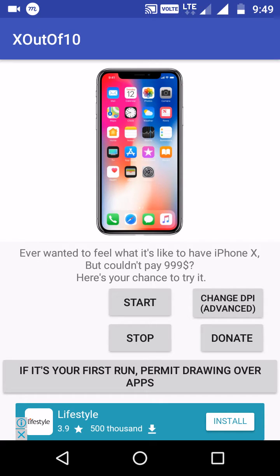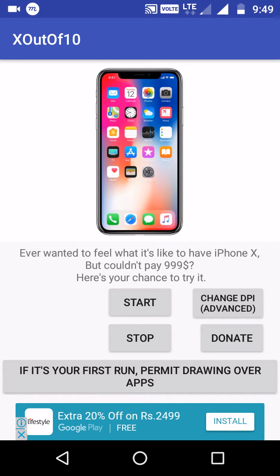Hi friends, welcome to the manager. This video is 10 out for 10. Now, we're going to start the screen recording on the iPhone. We're going to use this Android phone.